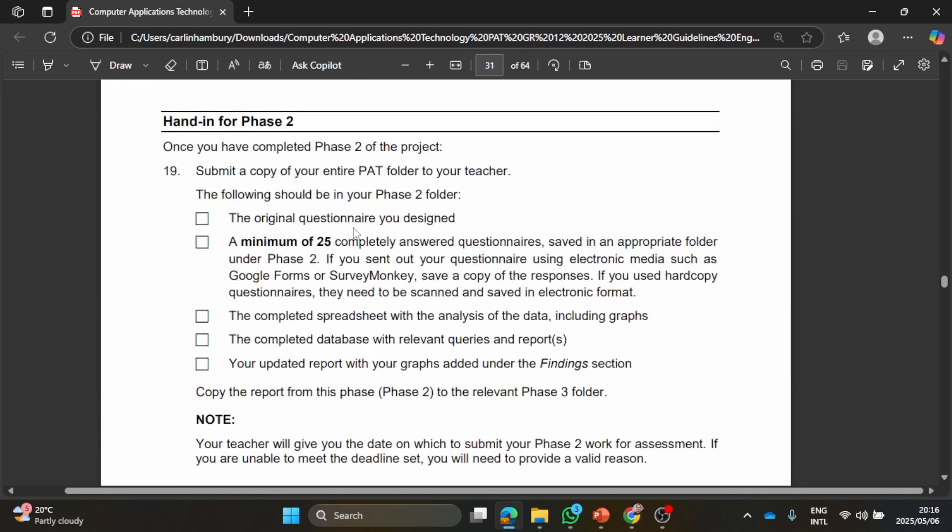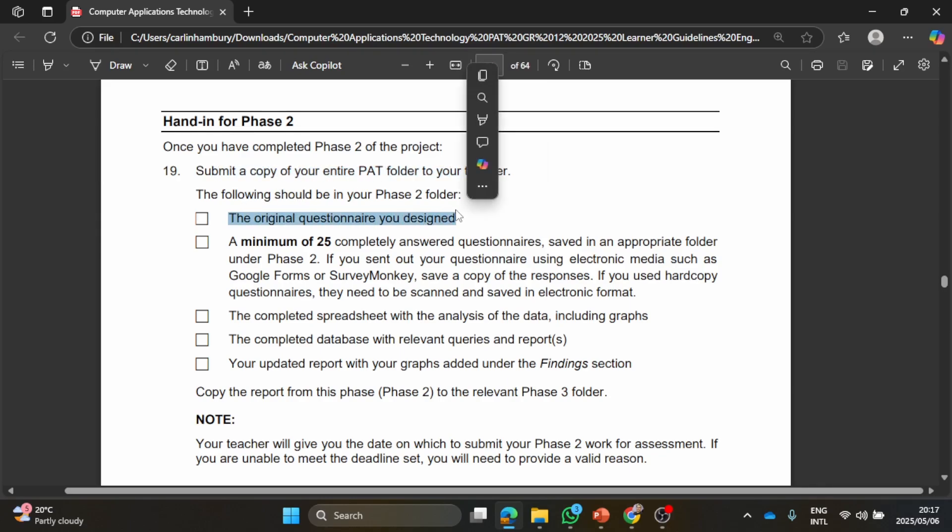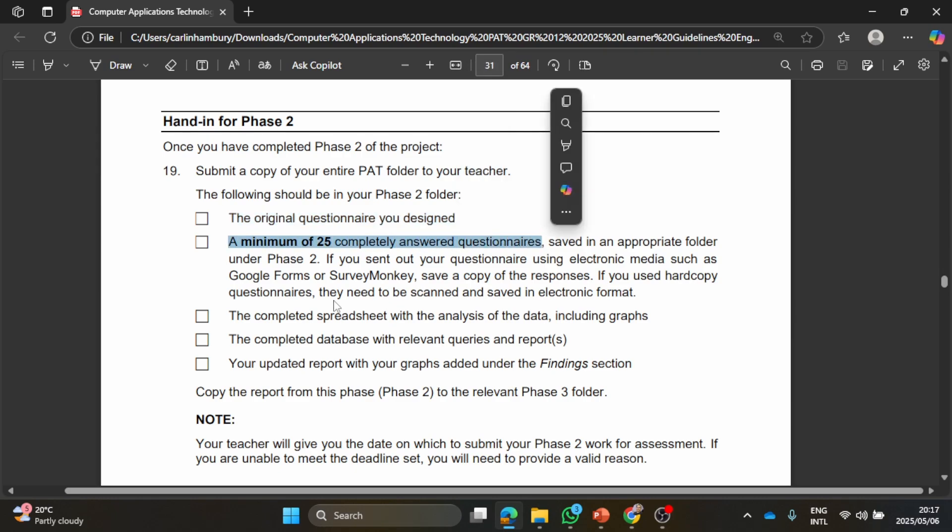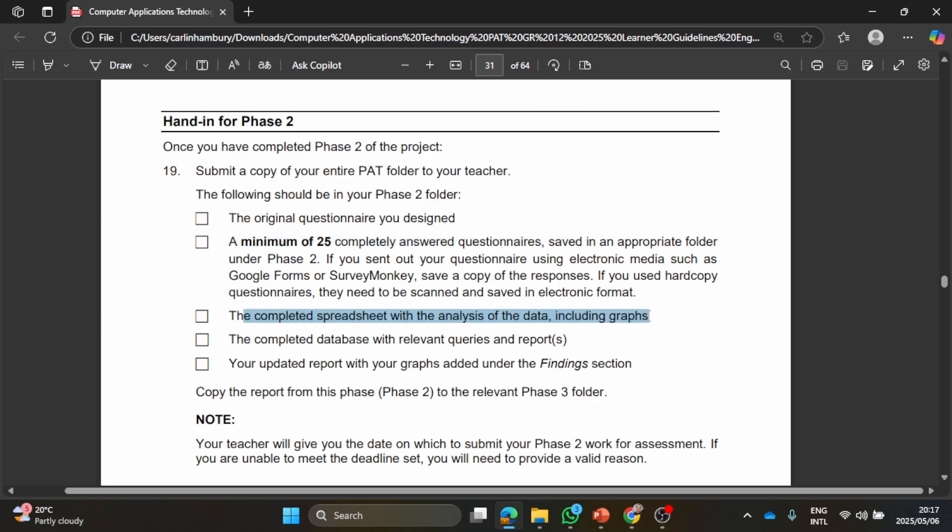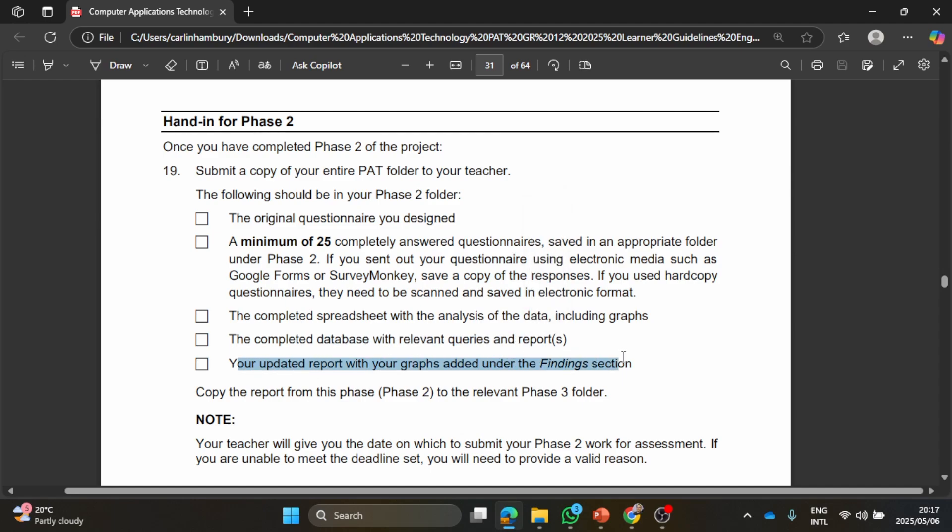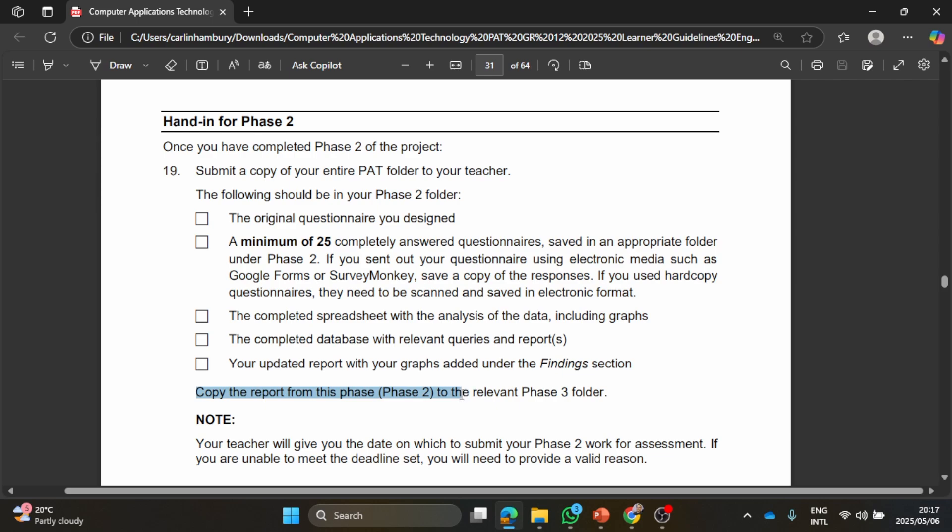So here we are with the hand-in for Phase 2. Submit a copy of the entire PAT folder. This folder must have the original questionnaire you designed that's in Word, a minimum of 25 completely answered questionnaires from the Google Form, the completed spreadsheet with the analysis of data and graphs, the completed database, and your updated report with graphs added under findings. So the graphs that you created here you're going to copy them, you're going to paste them in here, put in your caption so that you can pull it through to your table of figures and then you've got your report. Once you complete this report you're going to copy it from the Phase 2 folder into the Phase 3 folder.